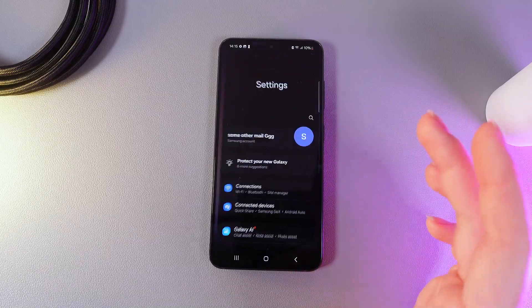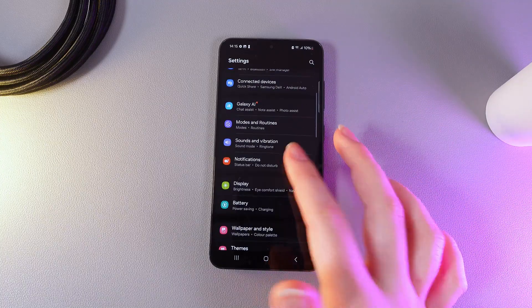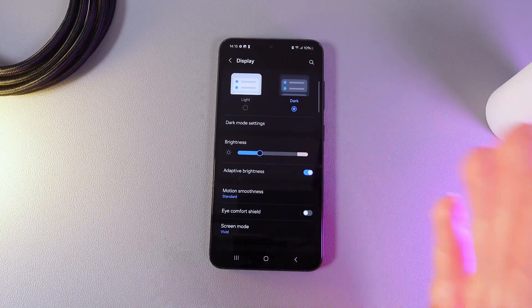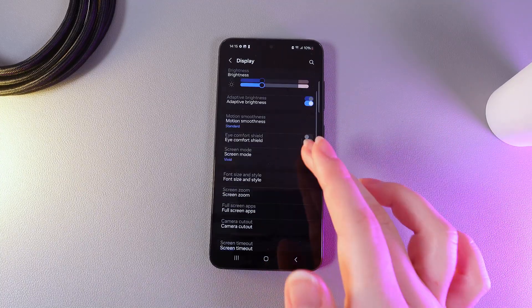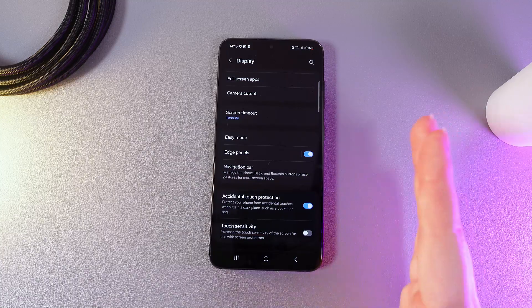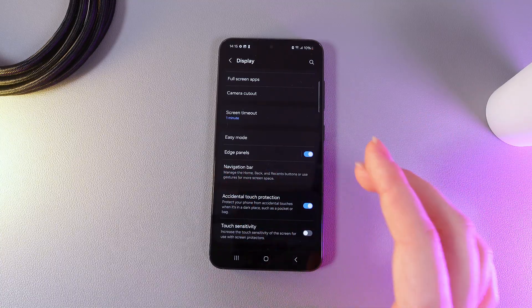As a first step we would need to open Settings and then go to this tab which is named Display. Here we would need to scroll a little bit lower until we find this tab which is named Edge Panels.